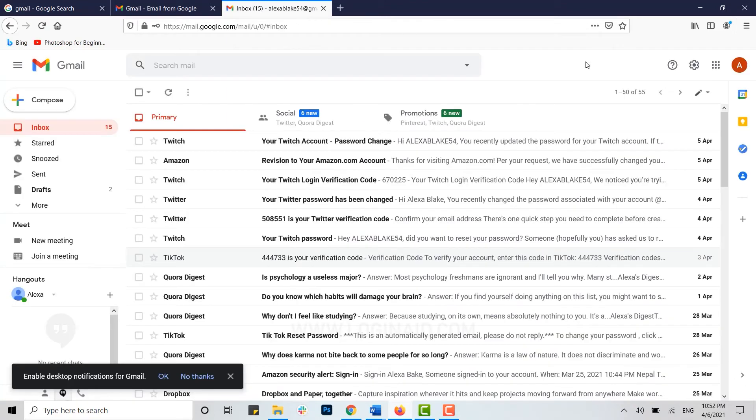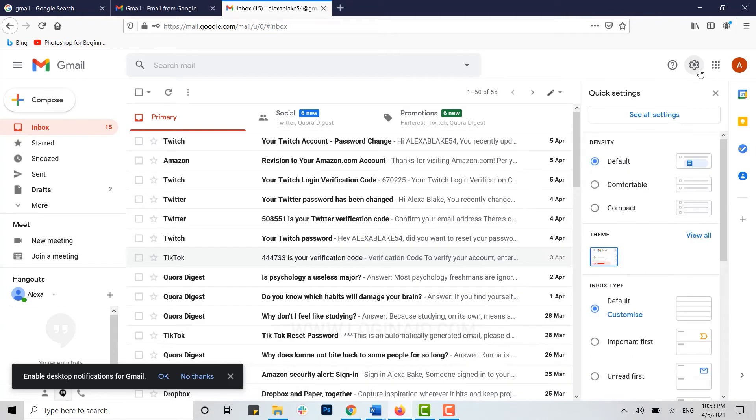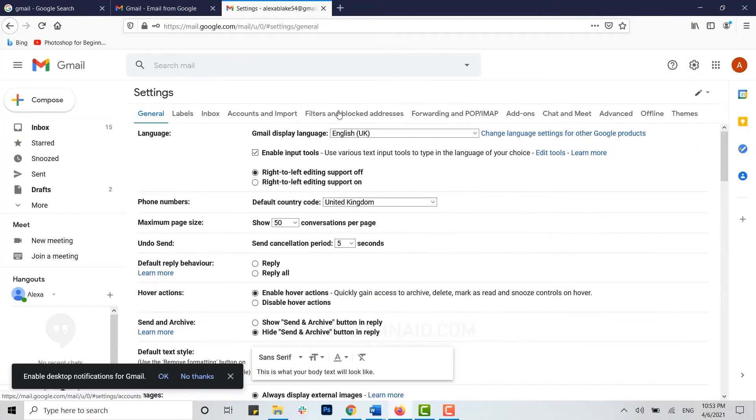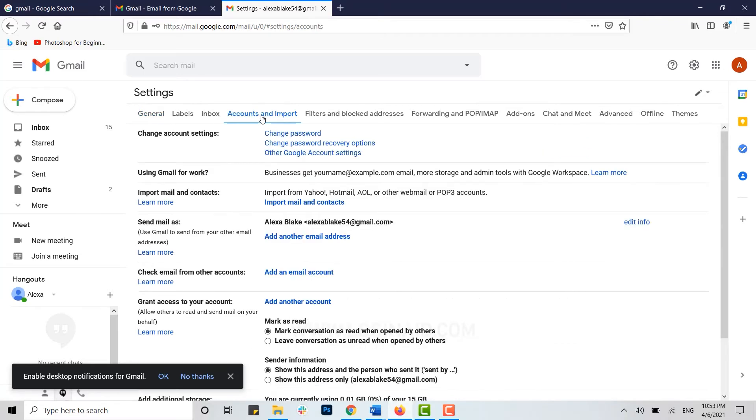Now you are inside your inbox space of your Gmail account. To begin the process of password change, click on the settings icon, then click on see all settings. These above are the options for the Gmail settings. Now you need to click on the Accounts and Import.